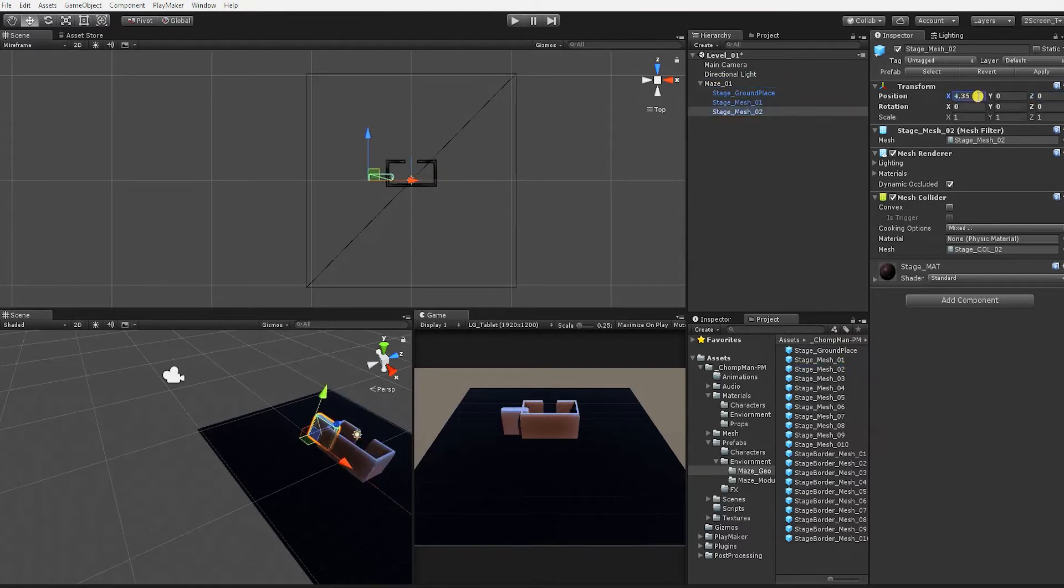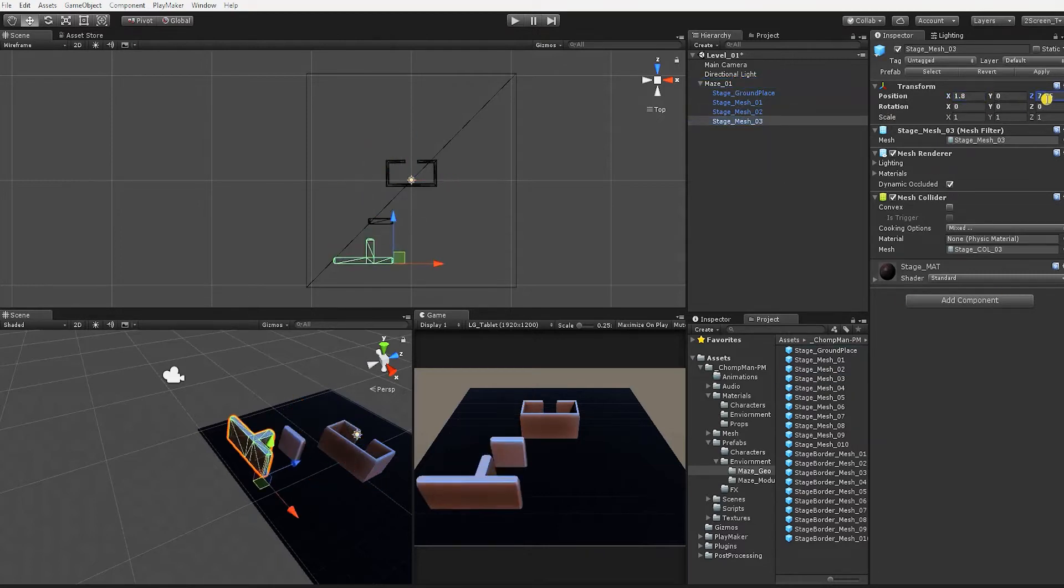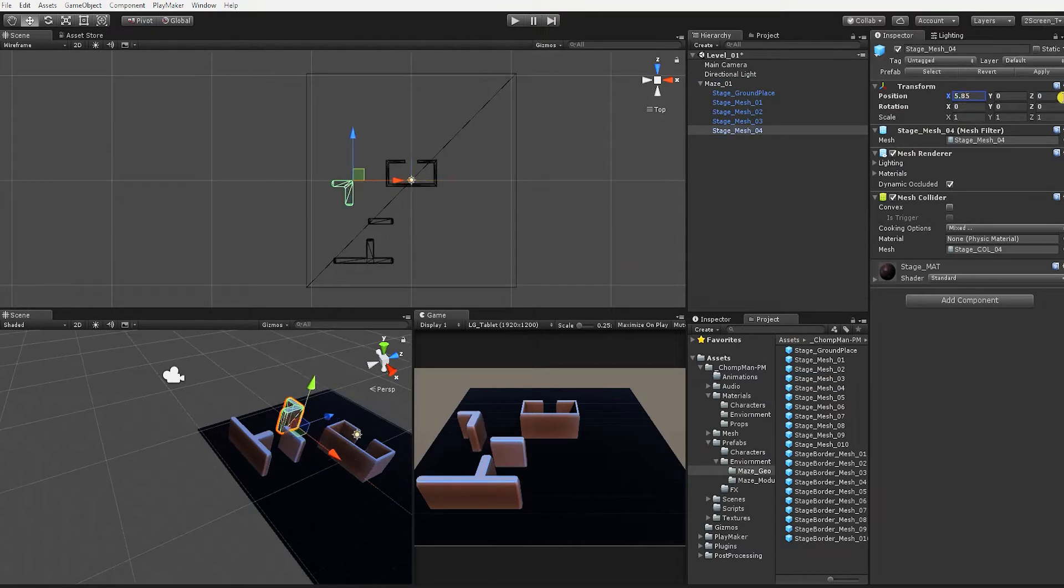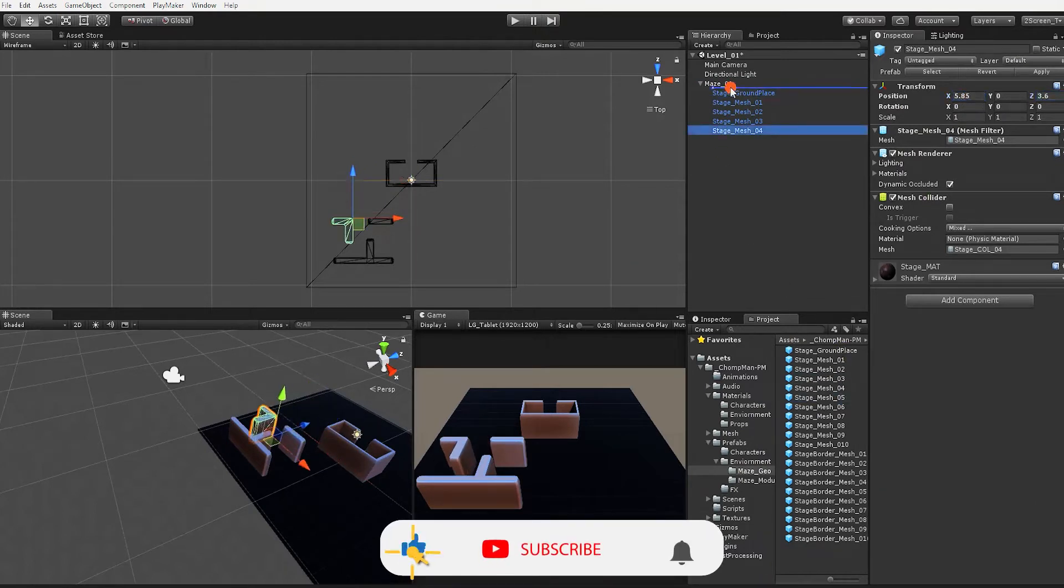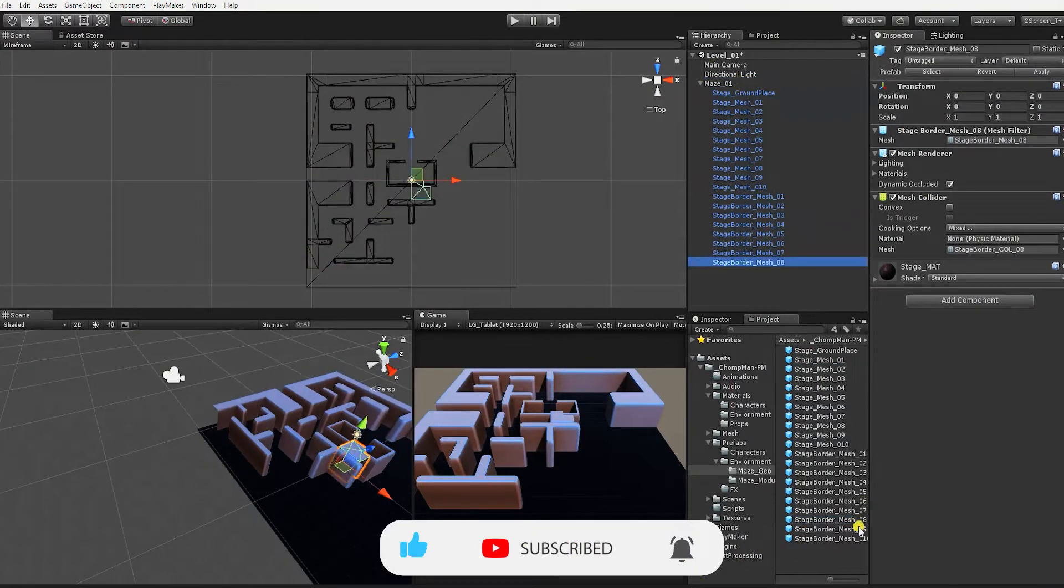With your camera and multiple viewports in place, use the reference images or copy the transform positions on screen to complete setting up the first maze. Remember to continue to make the maze pieces children of the maze 01 game object.